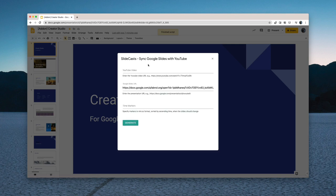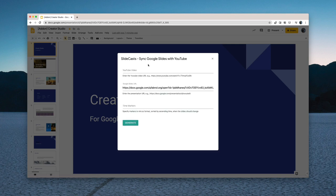So creating a new SlideCast is extremely simple. First provide the URL of the YouTube video. Now this can be any video that's hosted on YouTube and that is not private.